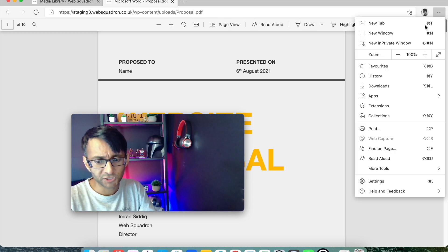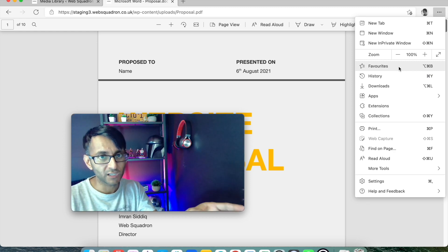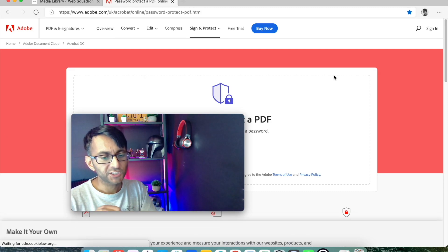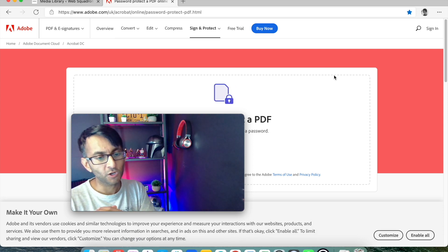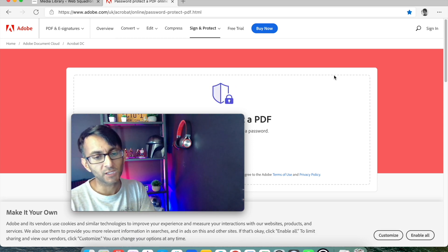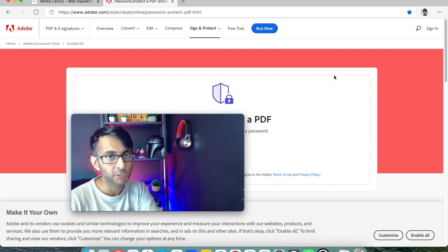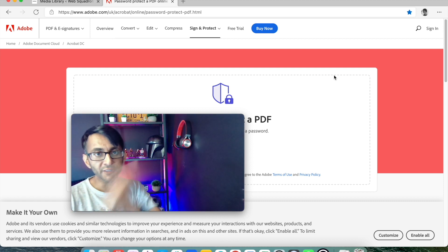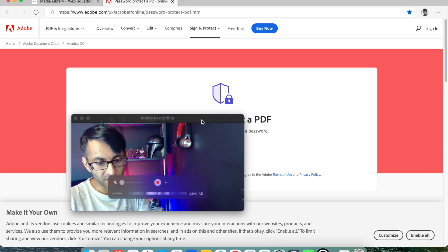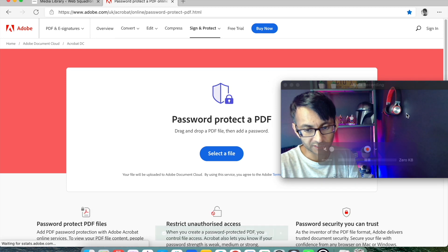So what I recommend is rather than just adding it to your media library as-is, go to adobe.com — Acrobat Online Password Protect. I'll put the link in the description. I am not affiliated to Adobe and I make nothing from them. This is just a website they've got, and it's completely free as well.